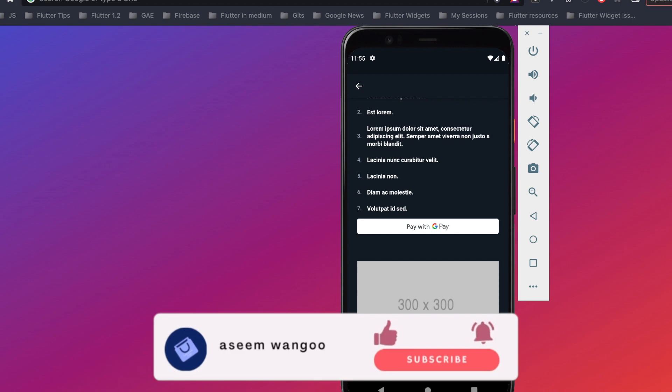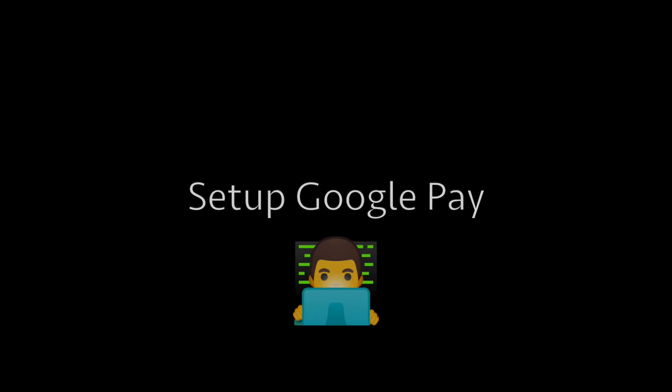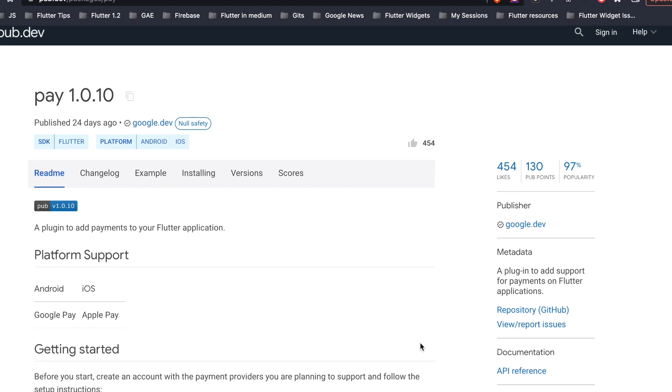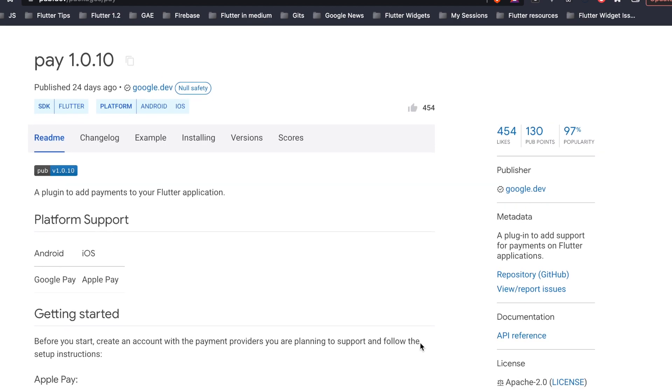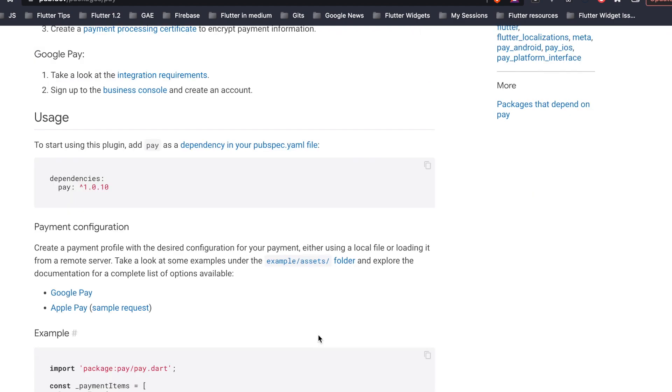So that response we'll see in the next section. This is the package pay, which is available in pub.dev, and using this pay package we are able to integrate both Google Pay as well as Apple Pay. For integration of this package in Flutter we simply add this dependency in the pubspec.yaml.